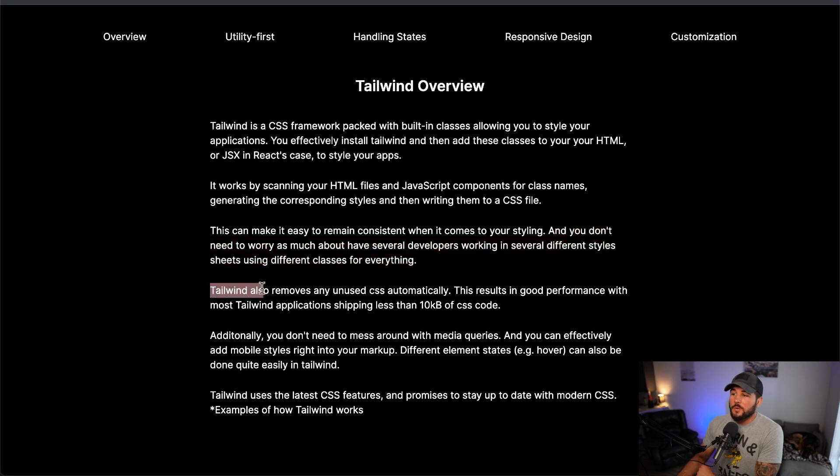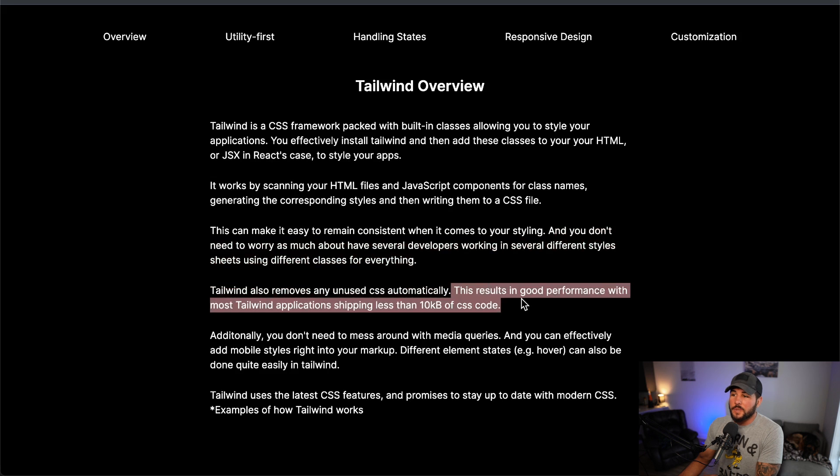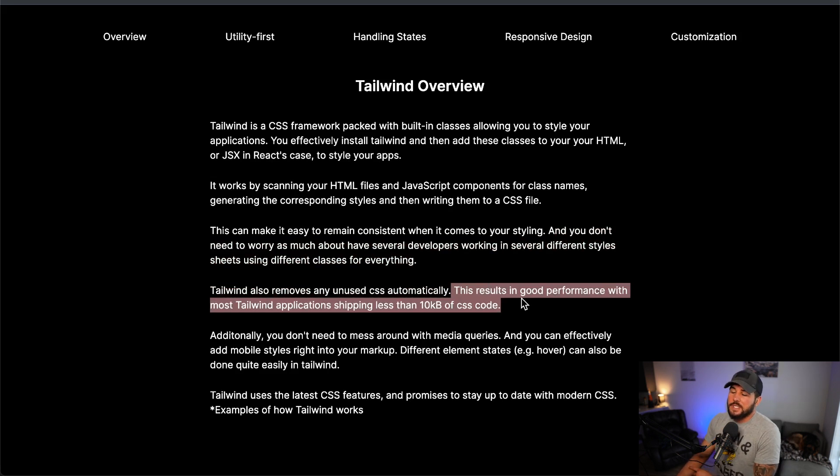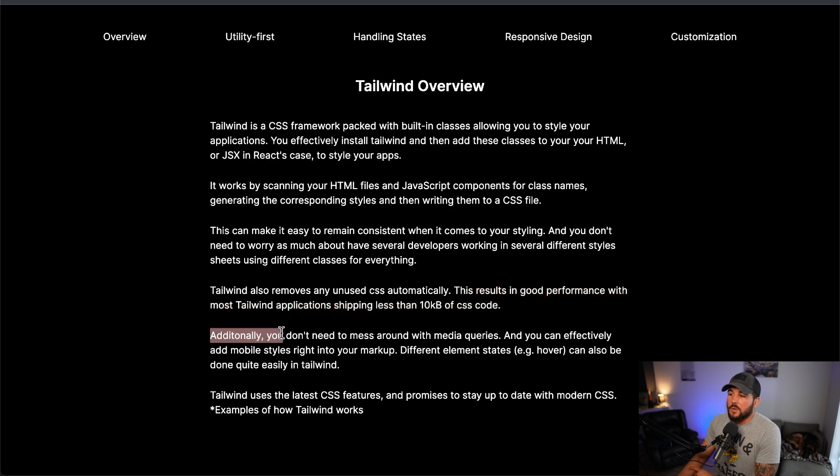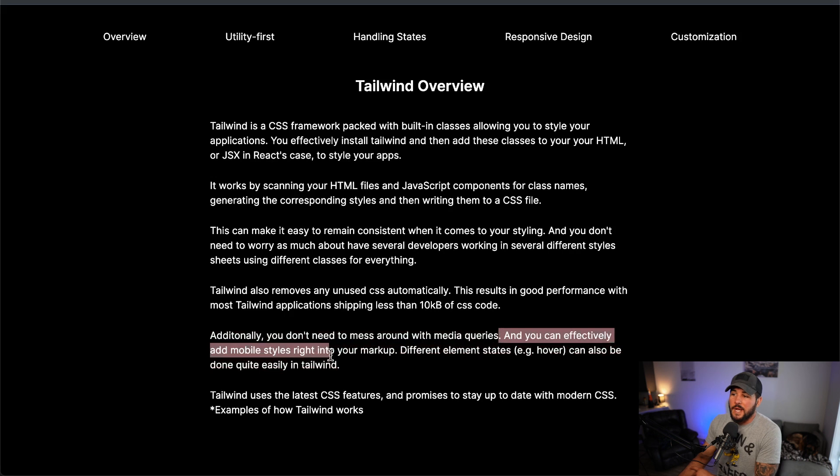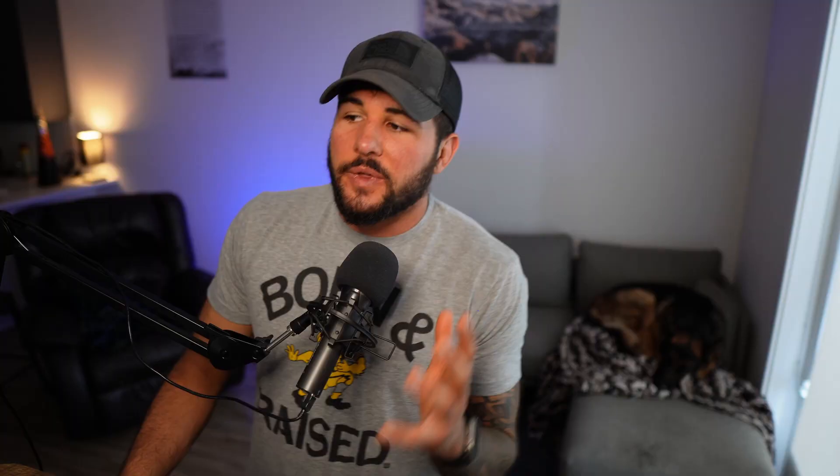Tailwind also removes any unused CSS automatically. This results in good performance with most Tailwind applications shipping less than 10 kilobits of CSS code. Additionally, you don't need to mess around with media queries. You can effectively add mobile styles right into your markup. Different element states can also be done quite easily.